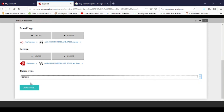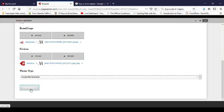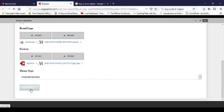Now the theme type tells the system what kind of website you want to build — whether it's a personal website, a corporate website, a blog, or an e-commerce website. Since this is for a business, I'm going to select 'corporate business' and then click continue.